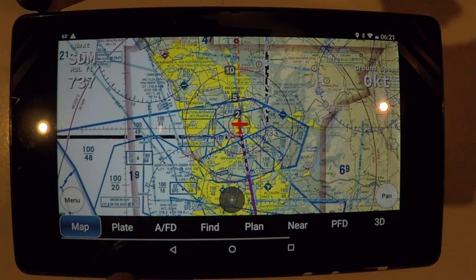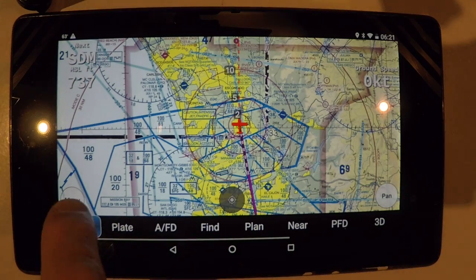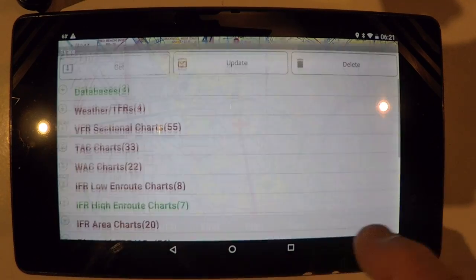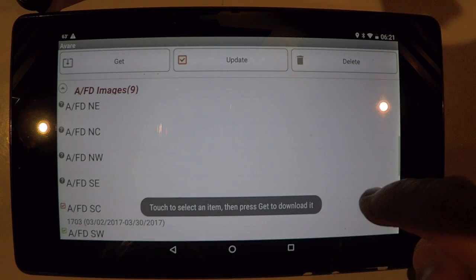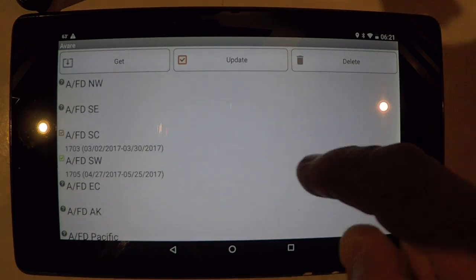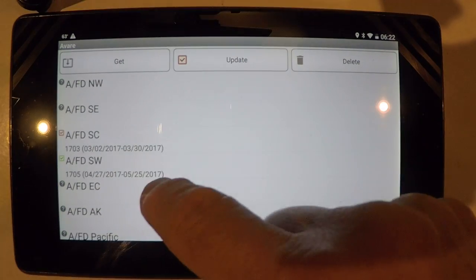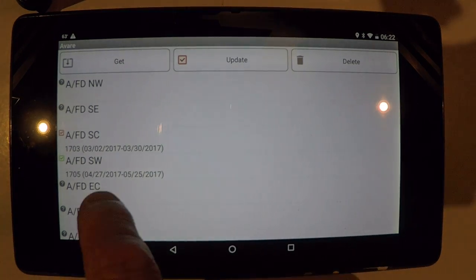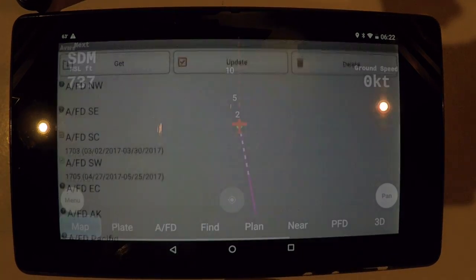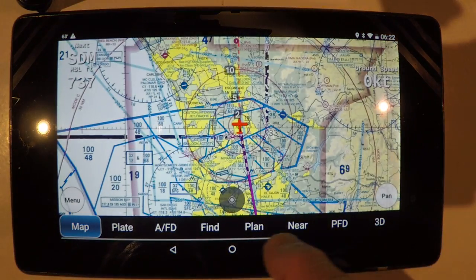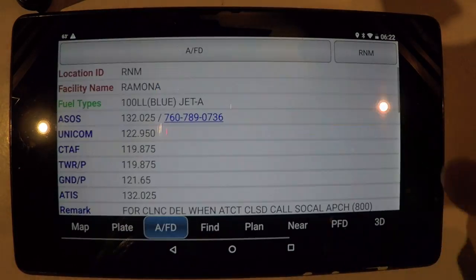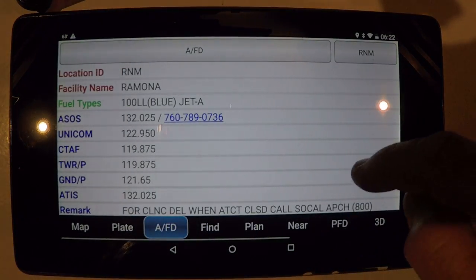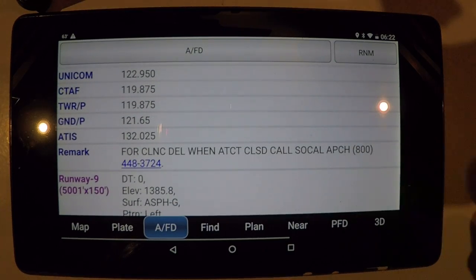So that is how you display the AFD. To get the AFD, you go to download and go here to AFD images, and you have the region specifically for your airport. Get that, keep that current, and then you'll have all the information in your Airport Facility Directory — communications, runway information — all current when you need it.